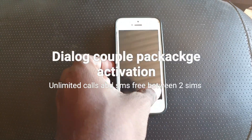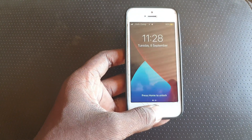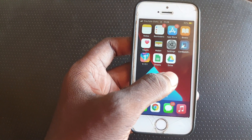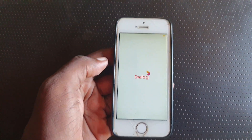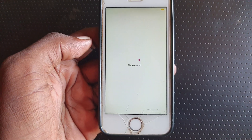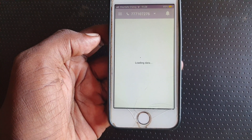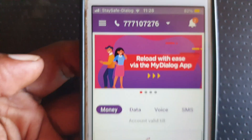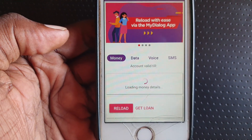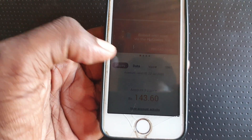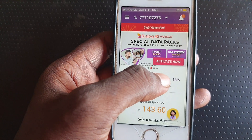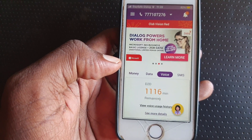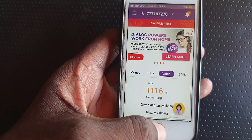Welcome to ocelon.com. We are going to check the Dialog Couple Package activation. Go to the My Dialog app. I have 143 rupees balance. This package activation method gives me normal minutes — 1160 minutes Dialog to Dialog. So I'm going to activate it.